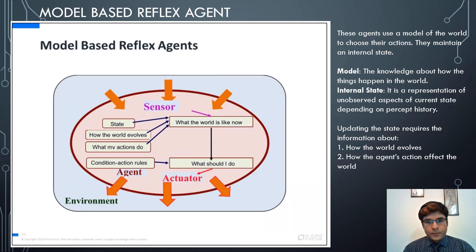The second type is a model-based reflex agent. These agents use a model of the world to choose their actions and maintain an internal state. The model is knowledge about how things happen in the world, and the internal state is a representation of unobserved aspects of the current state depending on percept history. Updating the state requires information about how the world evolves and how the agent's actions affect the world.